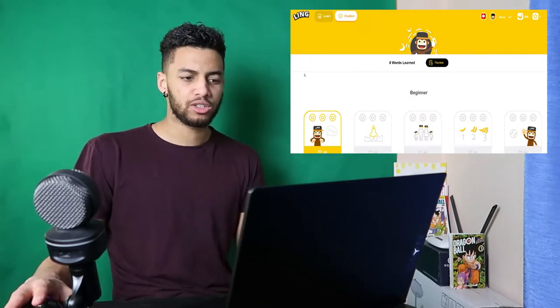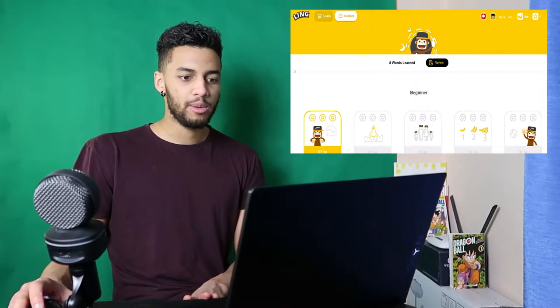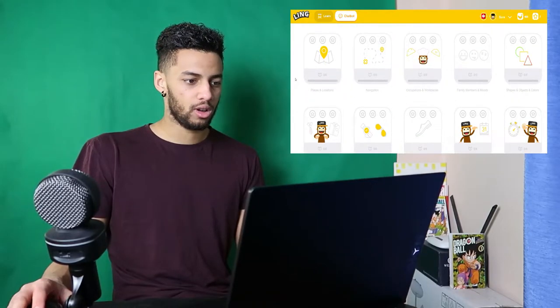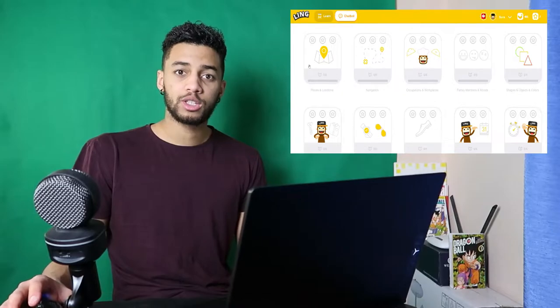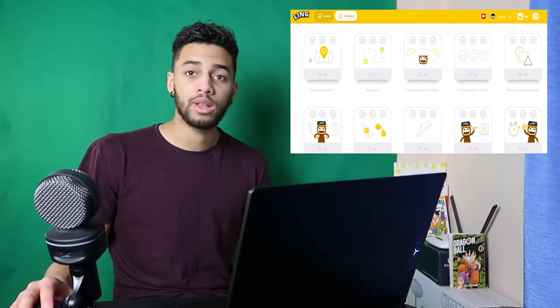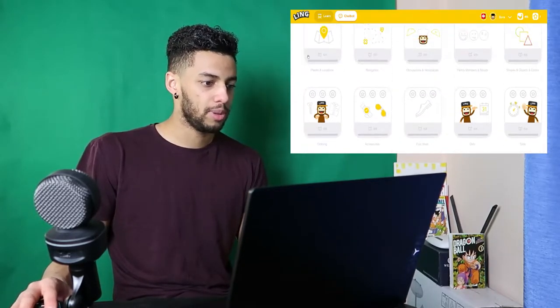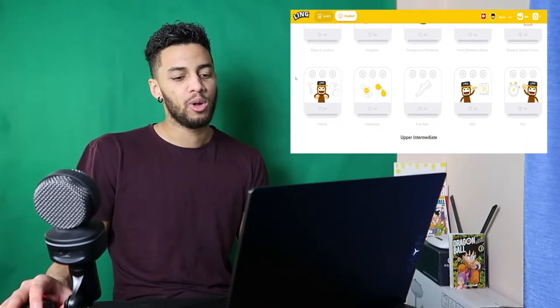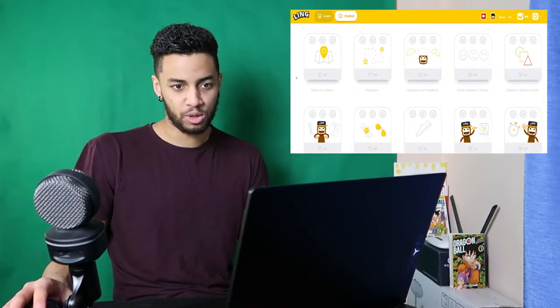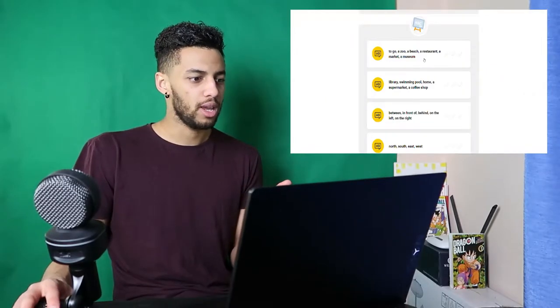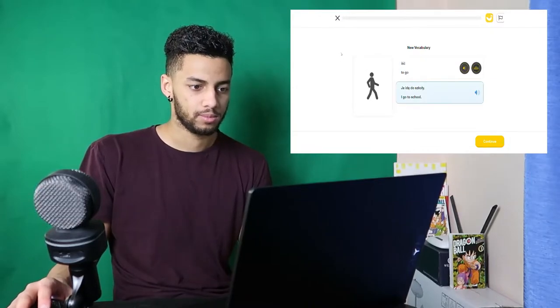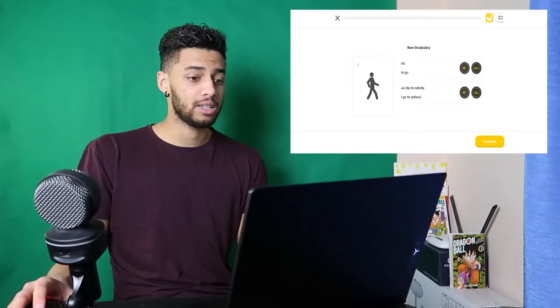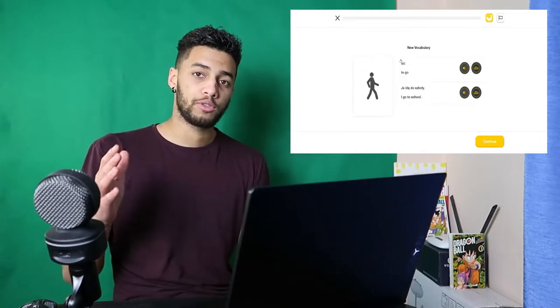On this account there's not a lot of things yet because it's a brand new account that I have now with Ling App. I'm going to go for an intermediate lesson and we are going to see how it goes and how you can actually learn with Ling App. Let's go for one that I've never done before. I'll click on places and location. I love this small monkey that is representing Ling App, I think he's so cute. The design of this app is so great.